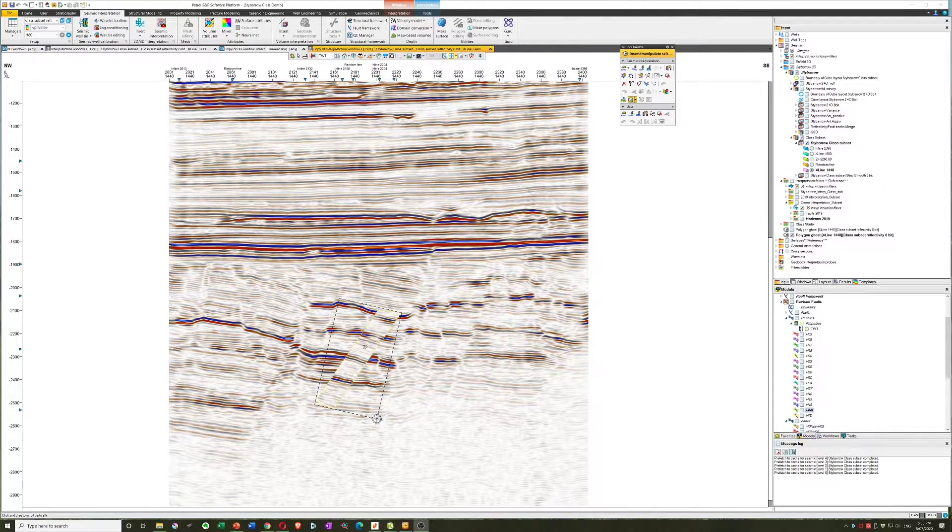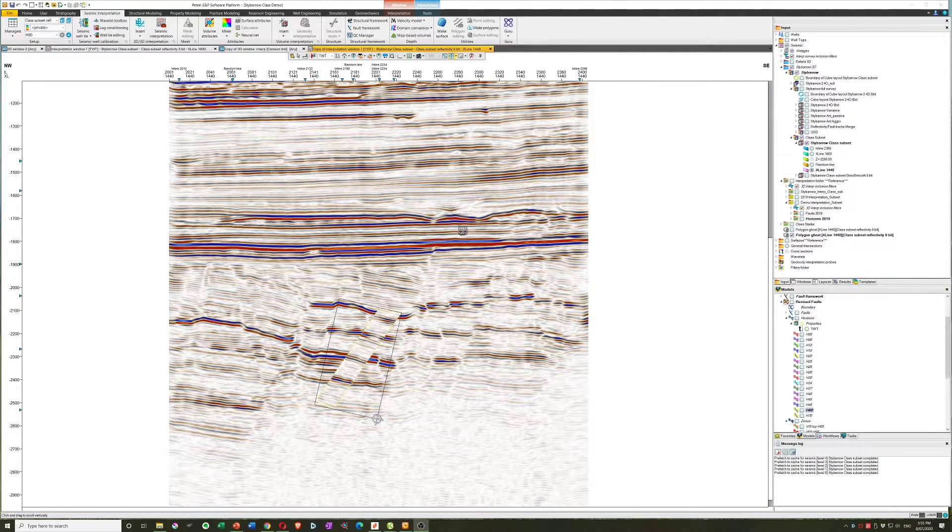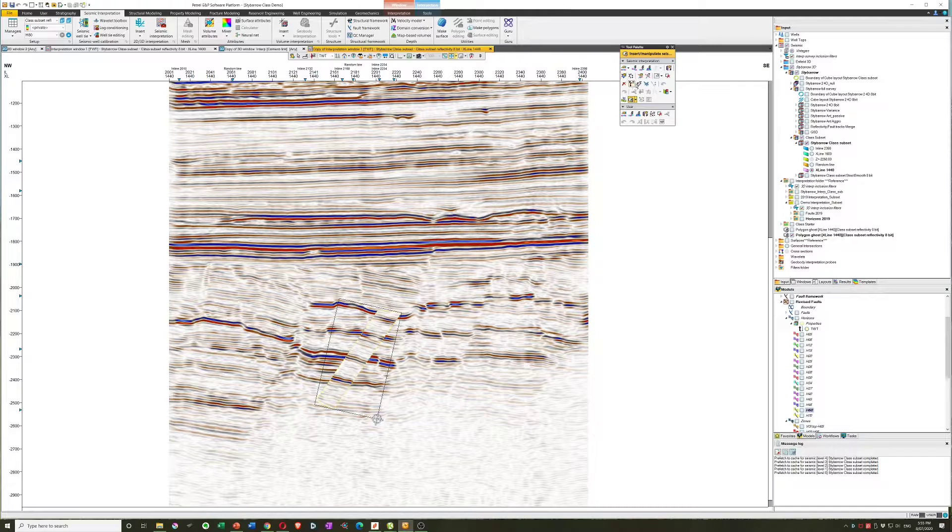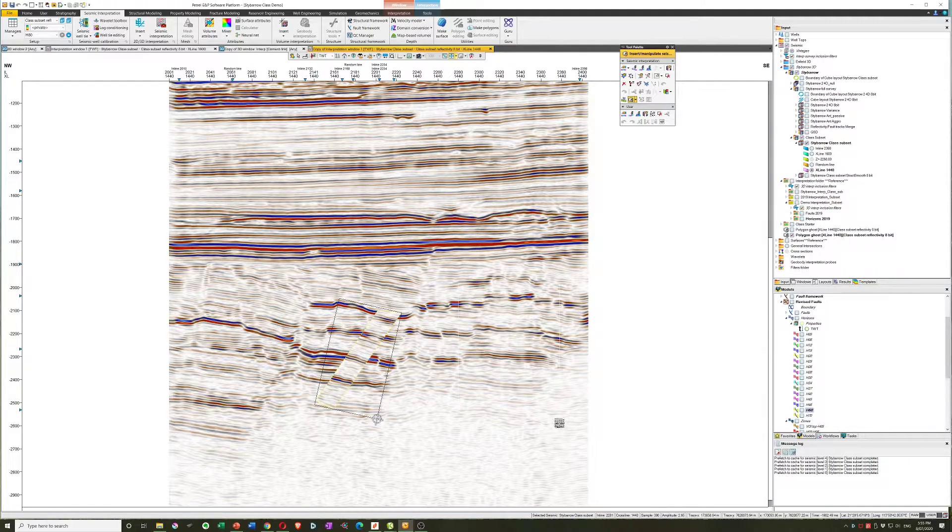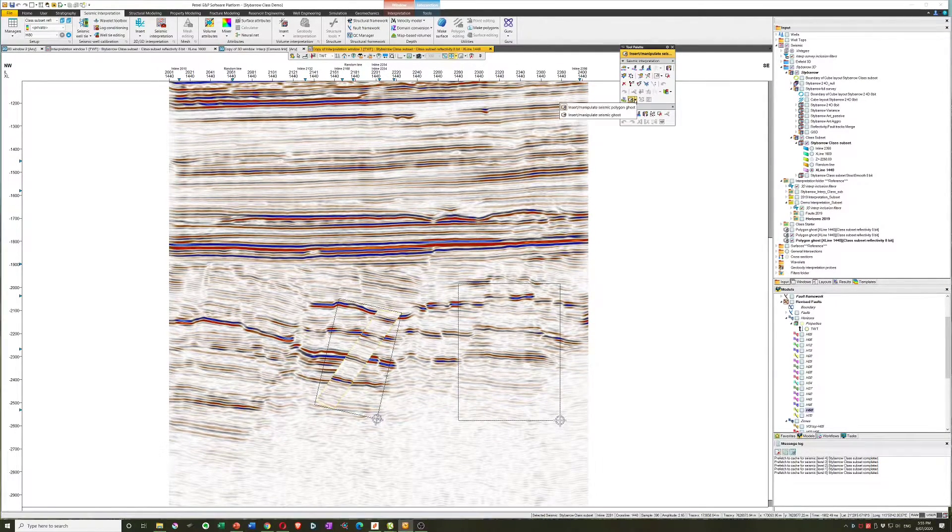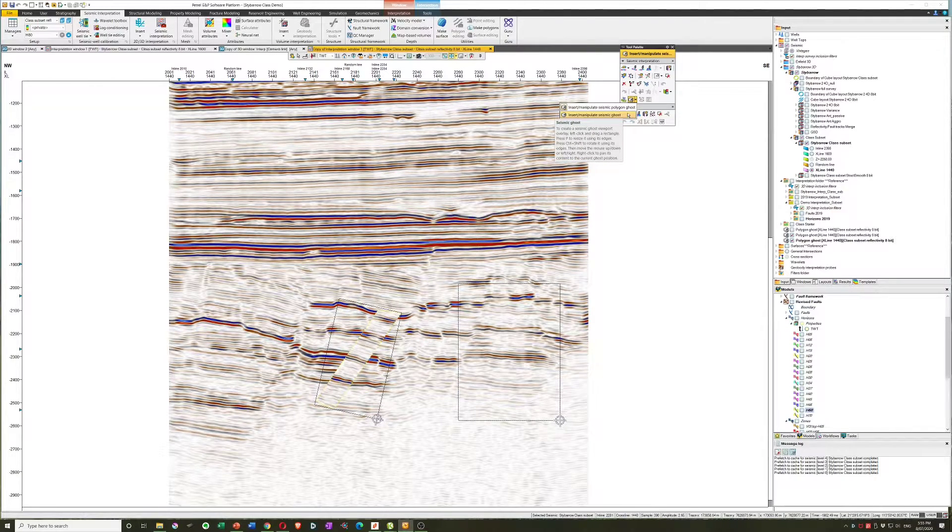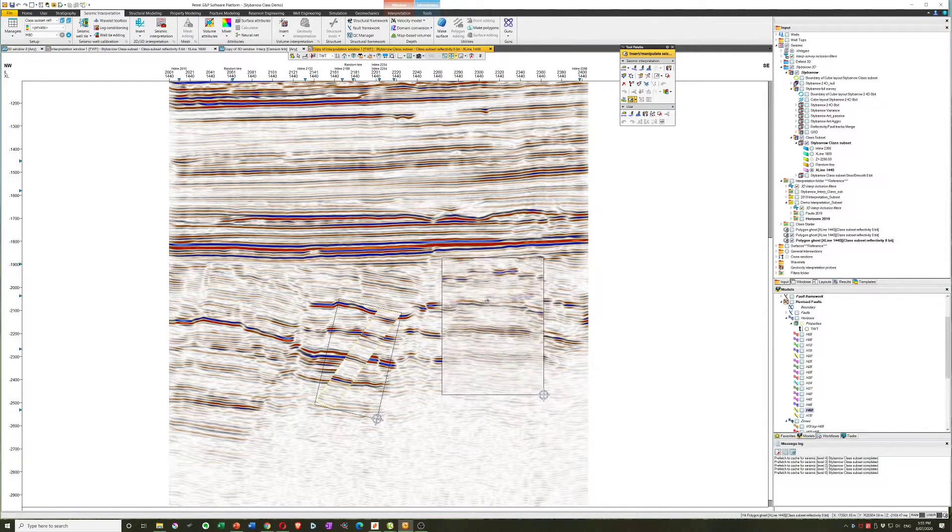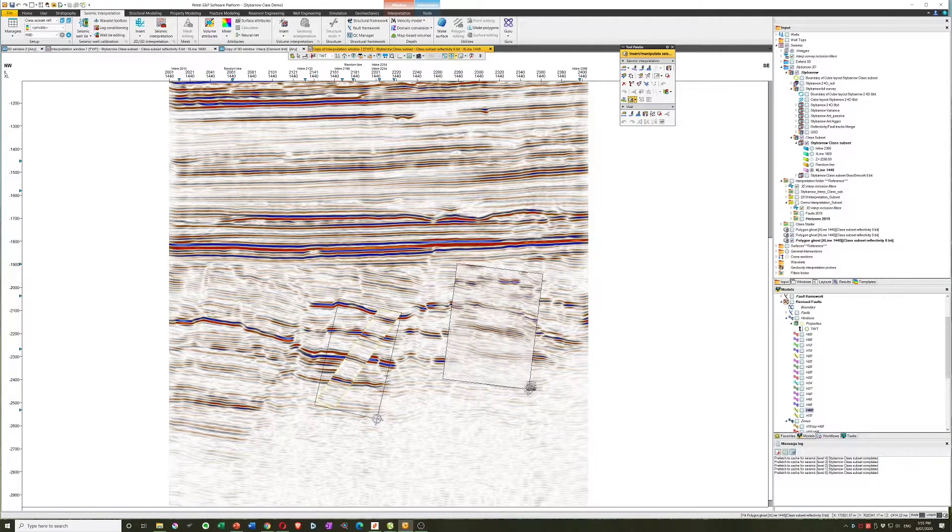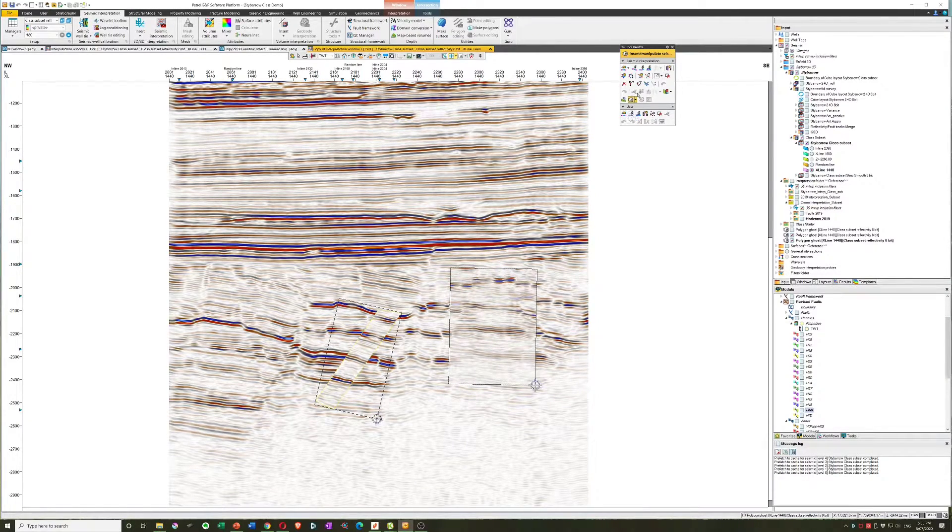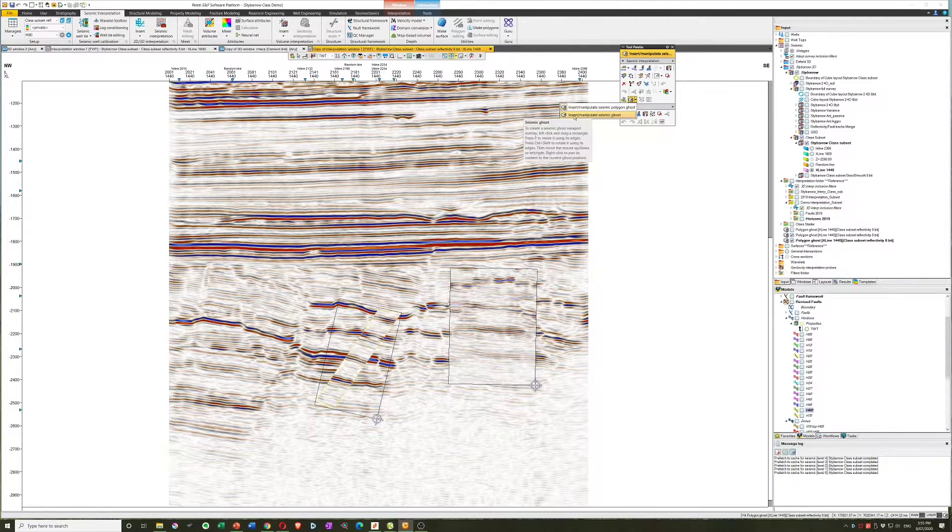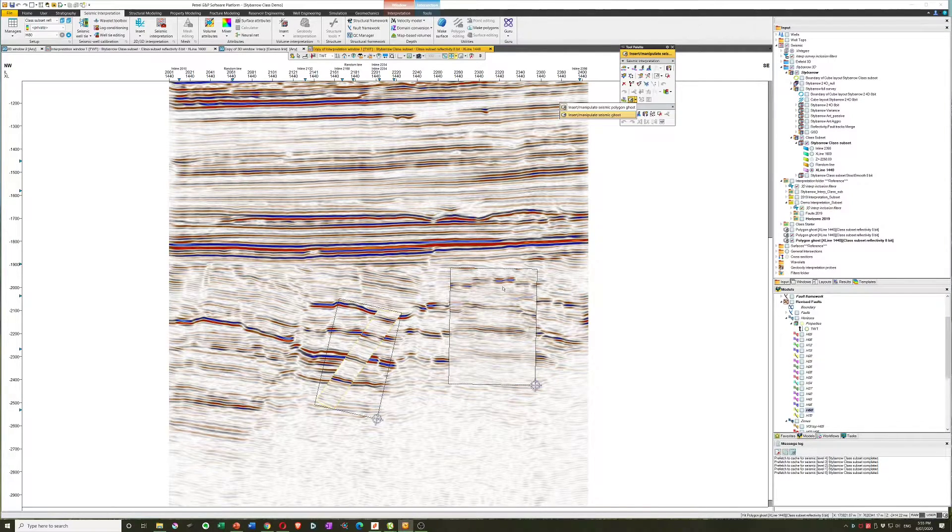I might also add here that we also have the possibility of creating a polygon ghost that is a rectangle, similar to the one we can access via the other tool, the insert manipulate seismic ghost. And it behaves pretty similarly except we do have the option of rotating that as well. But we have to use the other tool, the insert manipulate seismic ghost, if we want to post modeled horizons over the top, which is why I introduced the other tool first. This one doesn't have that facility.